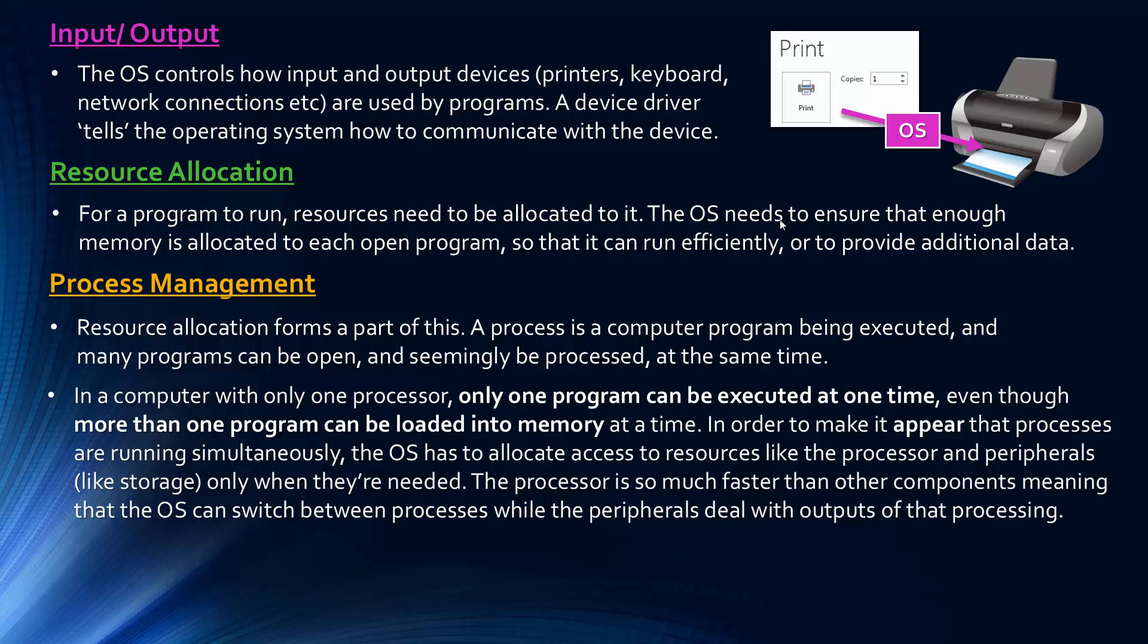And actually, when you only have one processor, so a single microprocessor, only one programme can be executed at one time, even though you have many programmes loaded into the main memory at a time. And so for it to appear that processes are running simultaneously, the operating system has to allocate access to resources like the processor, like peripherals. Peripherals is just a device used to either put information into a computer or get information out, like storage is an example of a peripheral, like a monitor is too. And it needs to allow access to these resources only when they're needed.